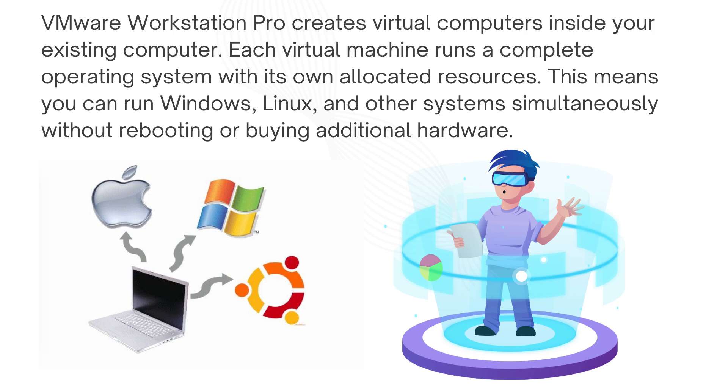VMware Workstation Pro 17 creates virtual computers inside your existing computer. Each virtual machine runs a complete operating system with its own allocated resources. This means you can run Windows, Linux and other systems simultaneously without rebooting or buying additional hardware.